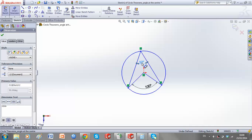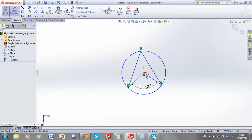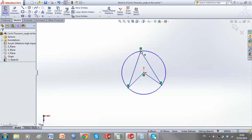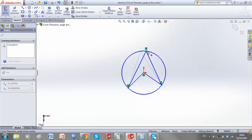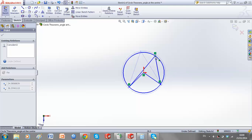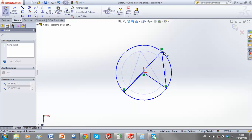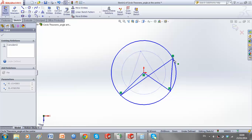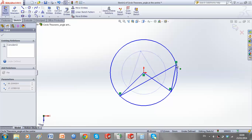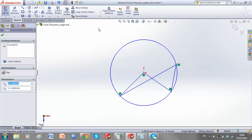If I delete these dimensions, and no matter where I move this point to, it's going to remain the same.